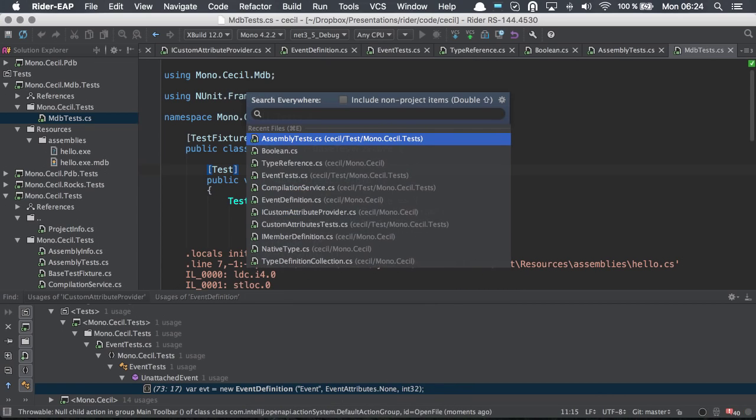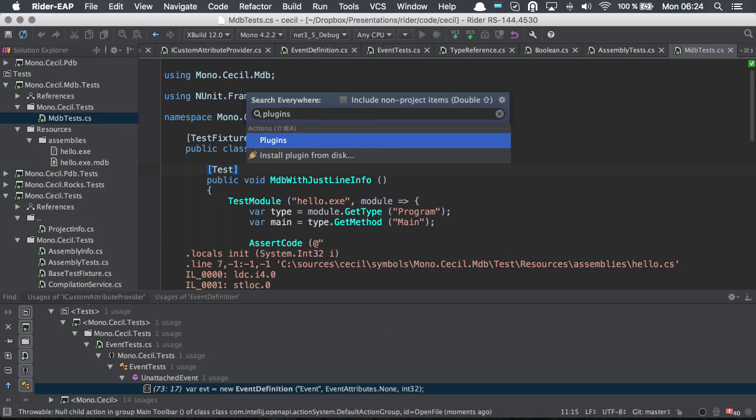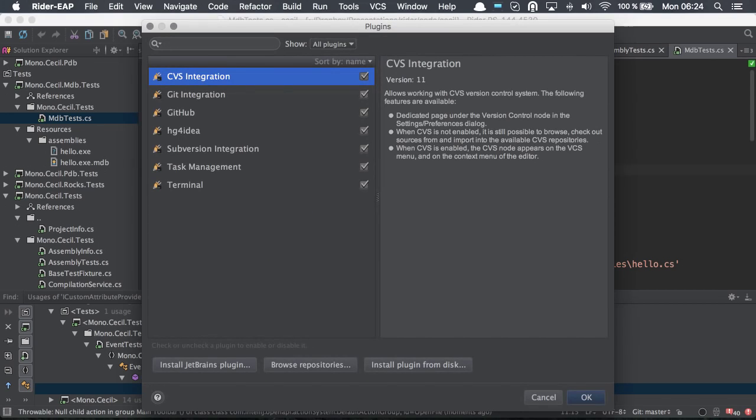We can, in fact, even search for settings. If I write plugins, that would show me the actual plugins in the IDE.